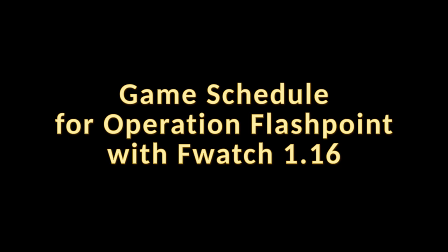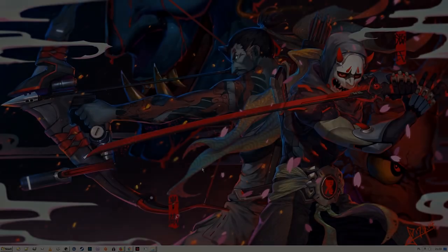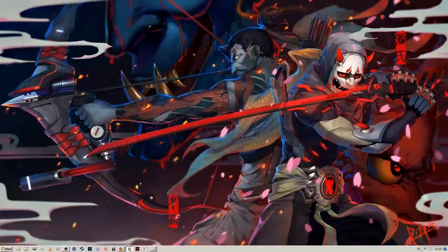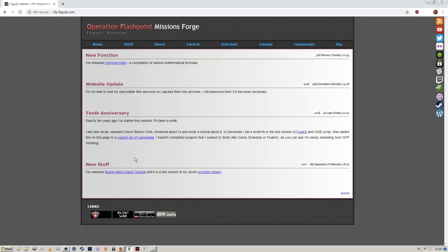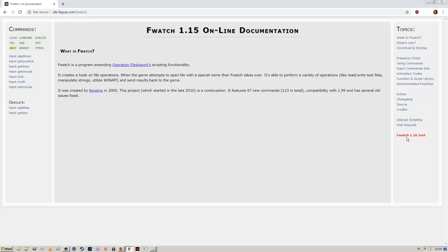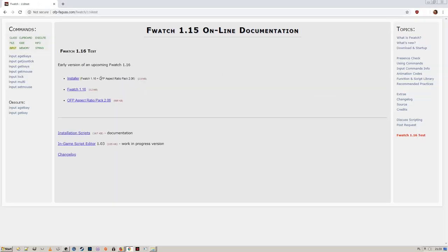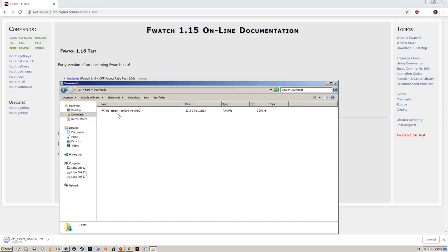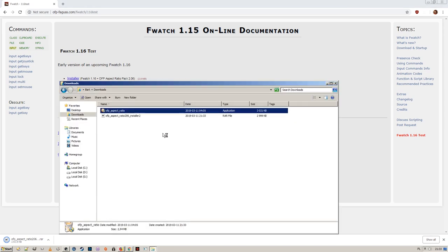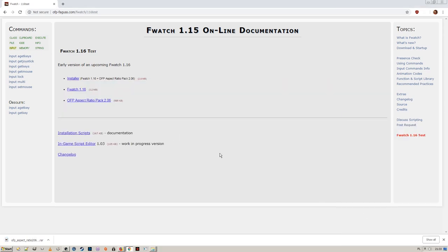First, you will need updated files. Go to my website, FWatch section, 1.16 test. The simplest way will be to use the installer.